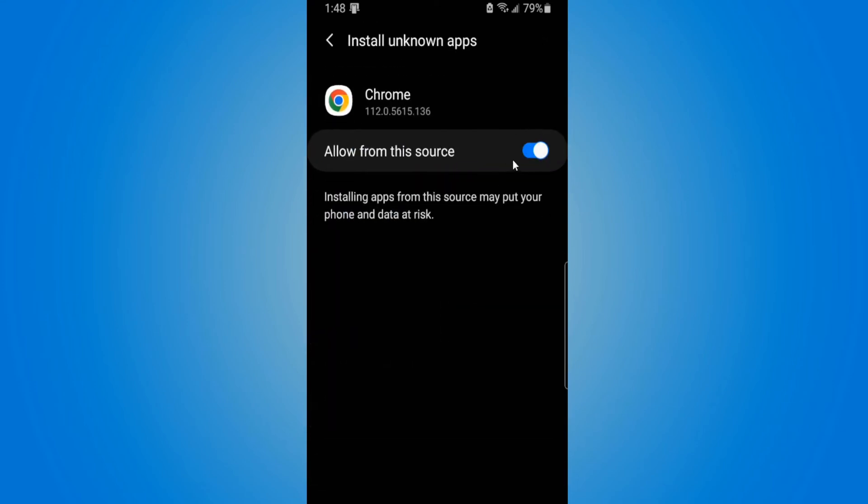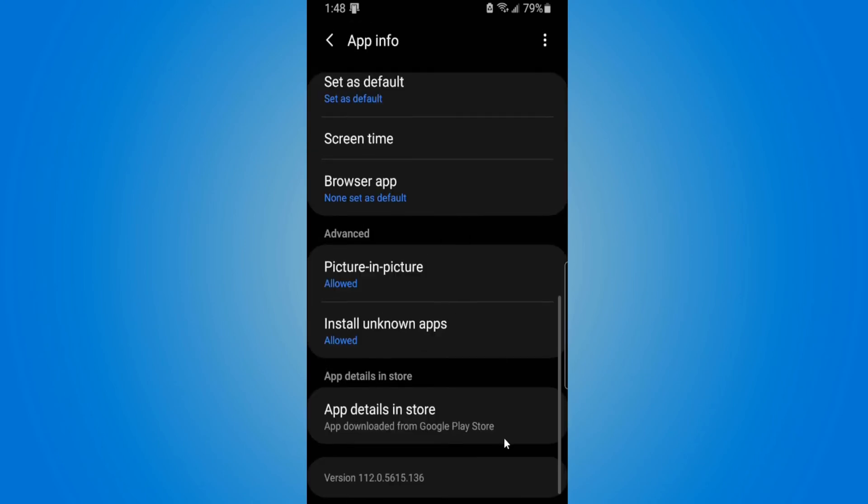Now you may use a different application to get third-party applications. Just go to that application, go to this section, and you can allow it under the app info.